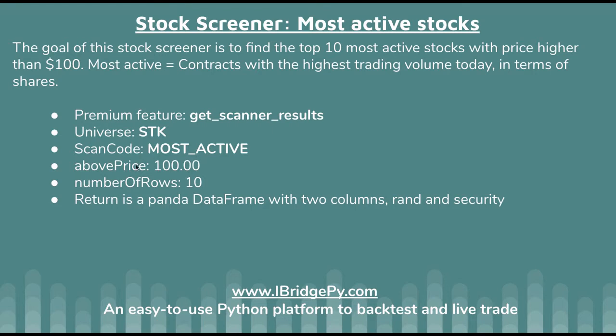And then about price. This is a criterion you can filter out many stocks because you just want above price $100.